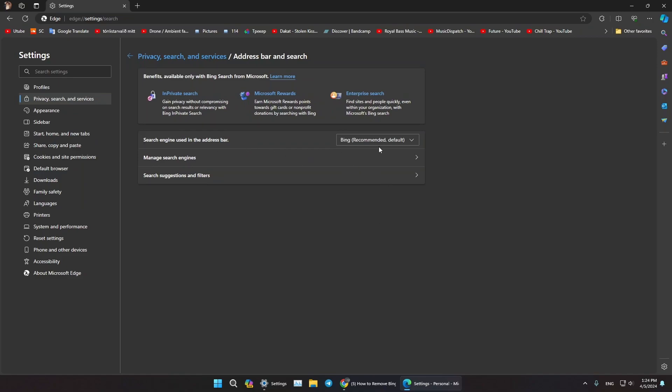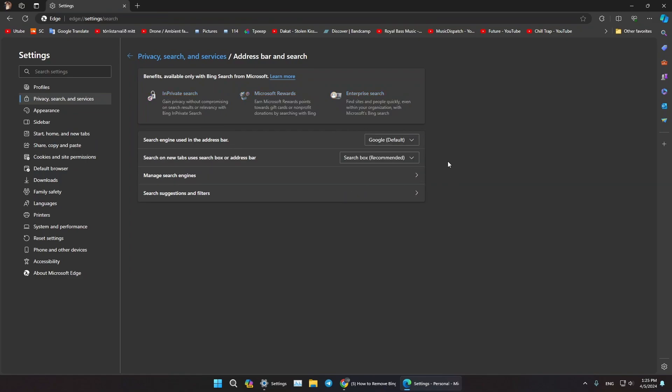Instead of Bing, choose for example Google. A bit tricky here - it's still using Bing. As you can see it says Recommend, that means it will use the Bing anyway. So just click on this drop down menu, press Address Bar.